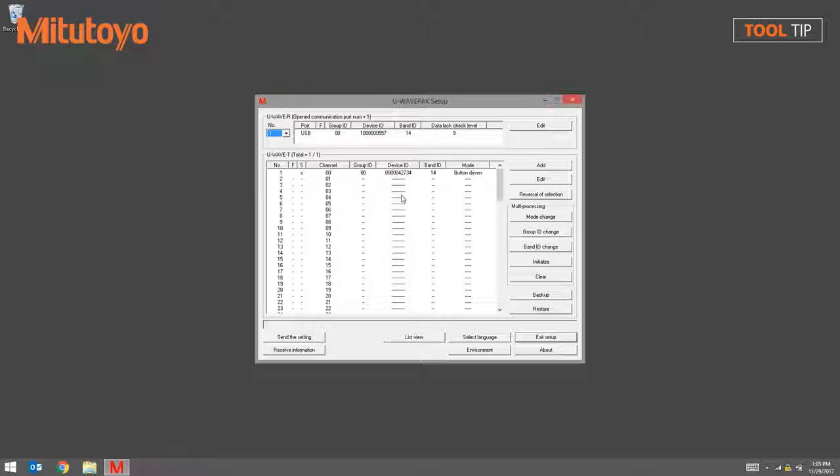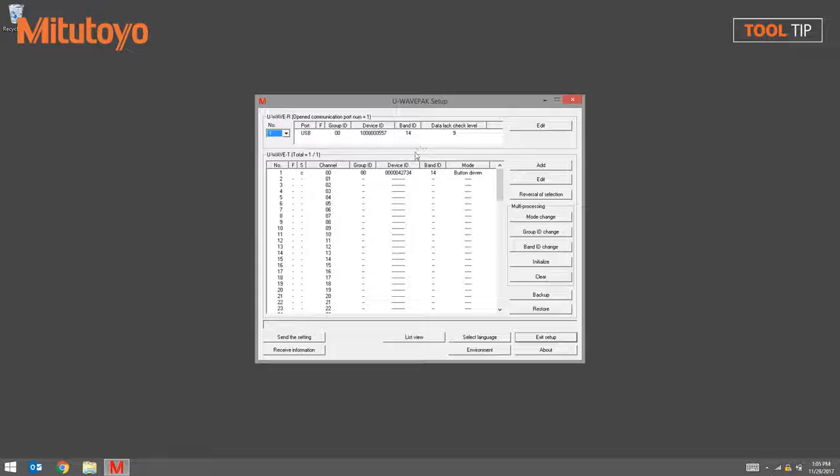The window is set up into two sections. The top section represents the active receiver, the bottom part of the window represents the transmitters that are currently paired with the active receiver.